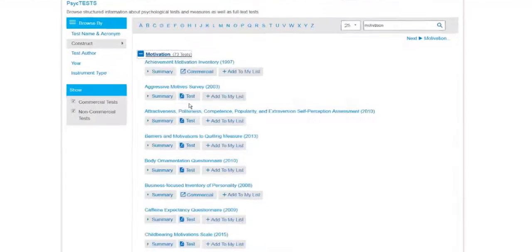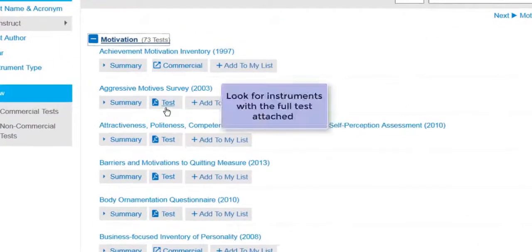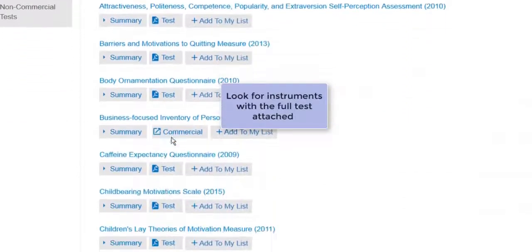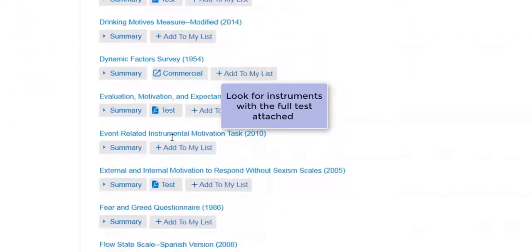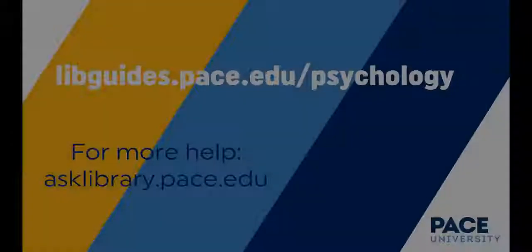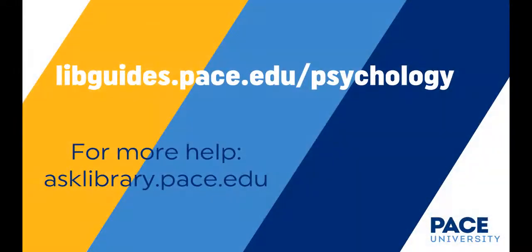You can expand that and look for those surveys and questionnaires that have the full test attached, so the actual questionnaire will be available.